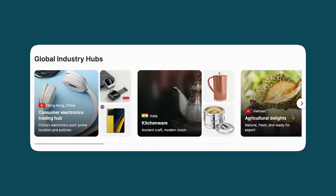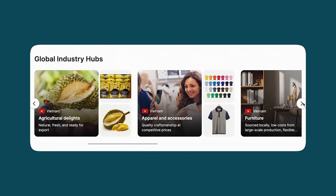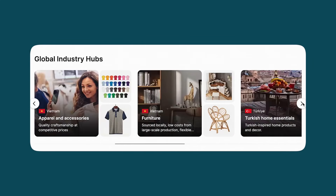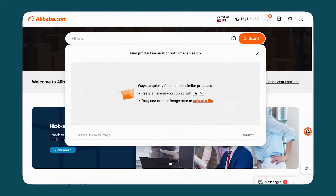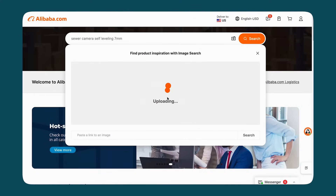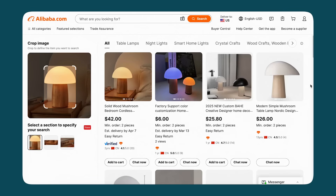These strategies help in building relationships with suppliers who understand your regional market nuances. Now let's talk about, by far, one of my favorite tools — image search. This feature is perfect when you have a product in mind but don't know the exact name or keywords to describe it. Click on the camera icon, upload an image of the product, and Alibaba.com will scan its database to find visually similar items. It's fast, intuitive, and incredibly useful when words just aren't enough.